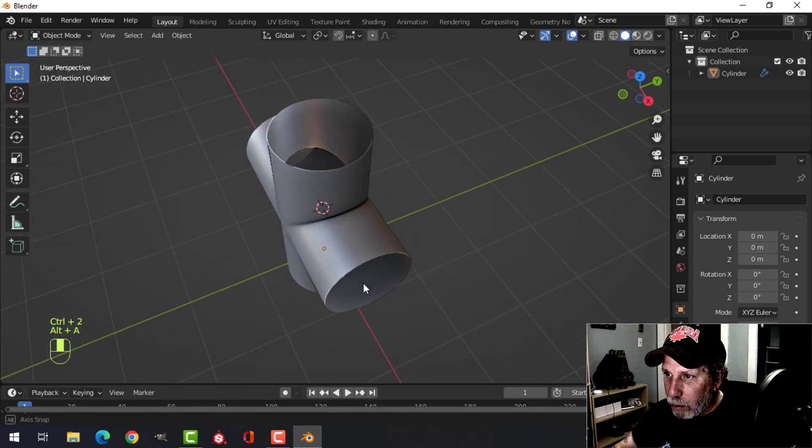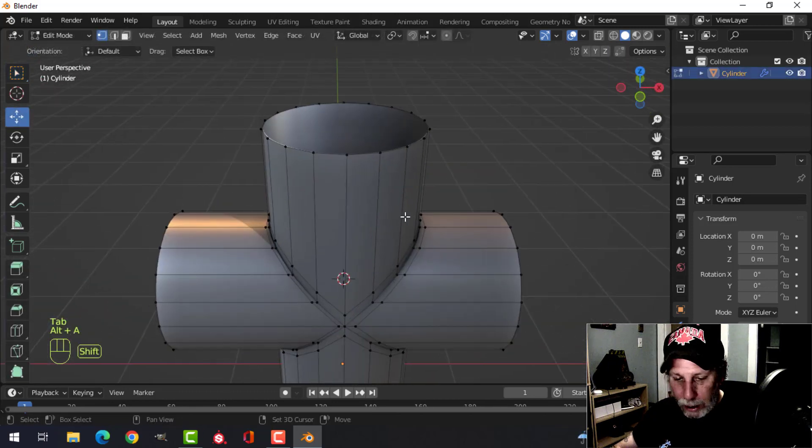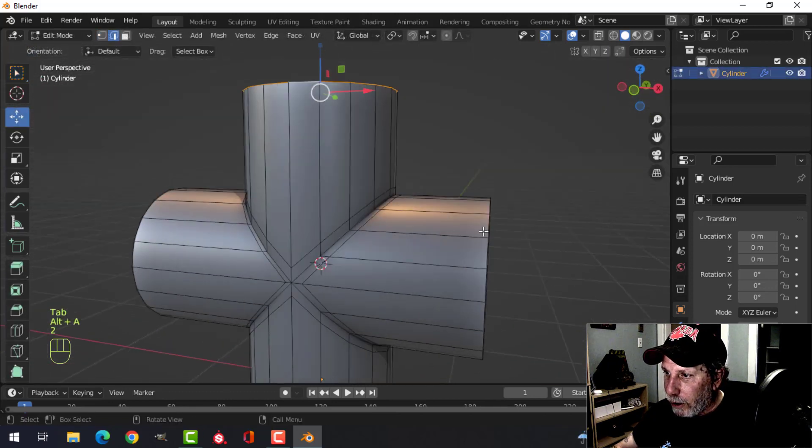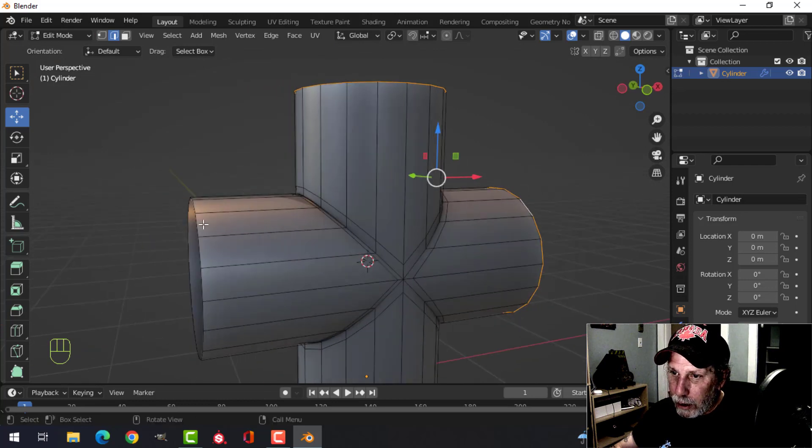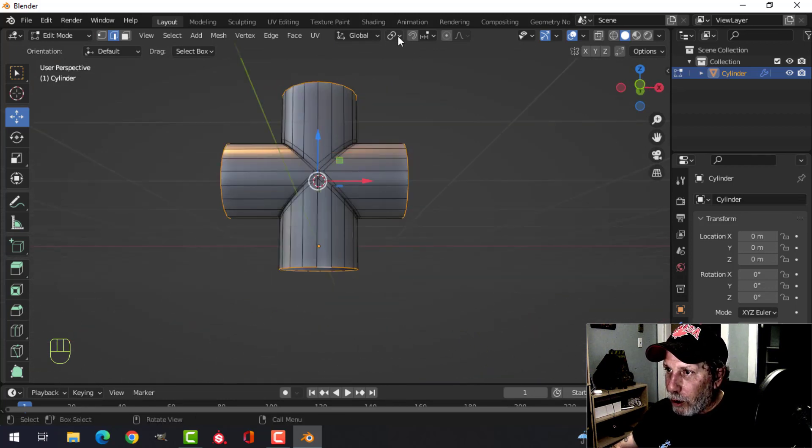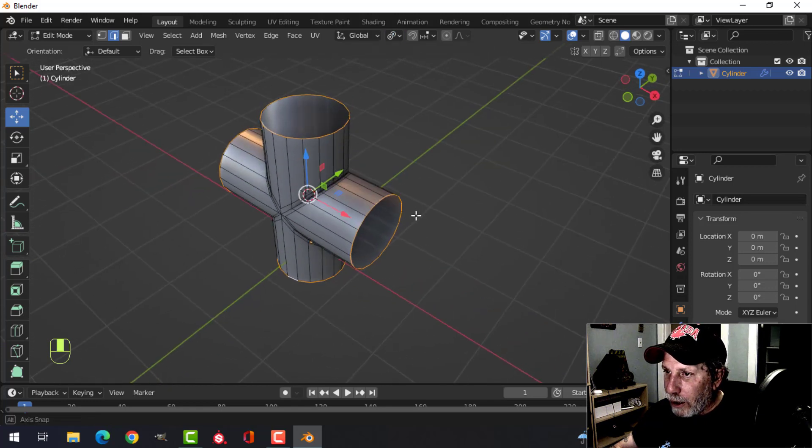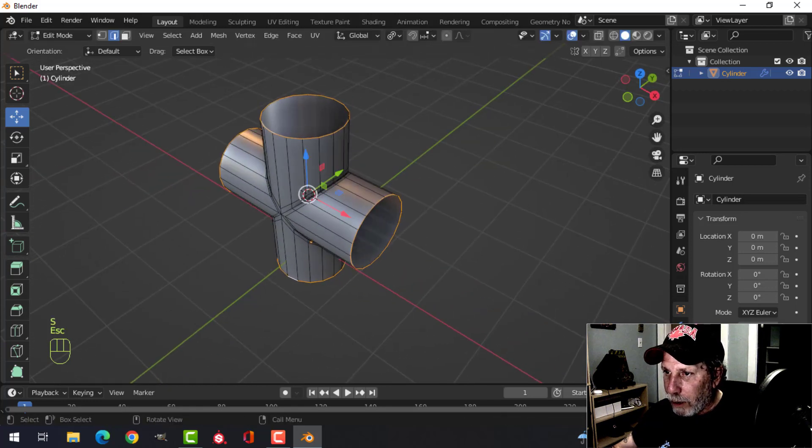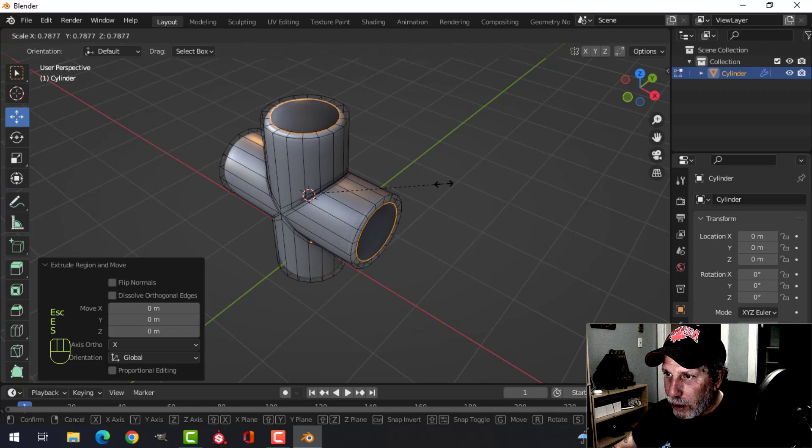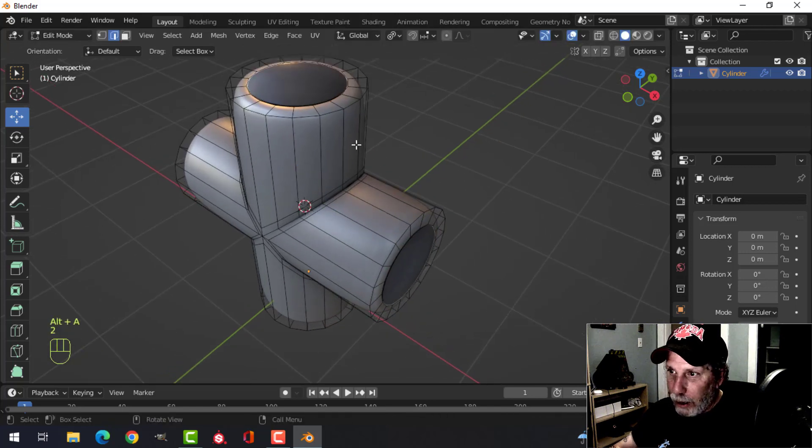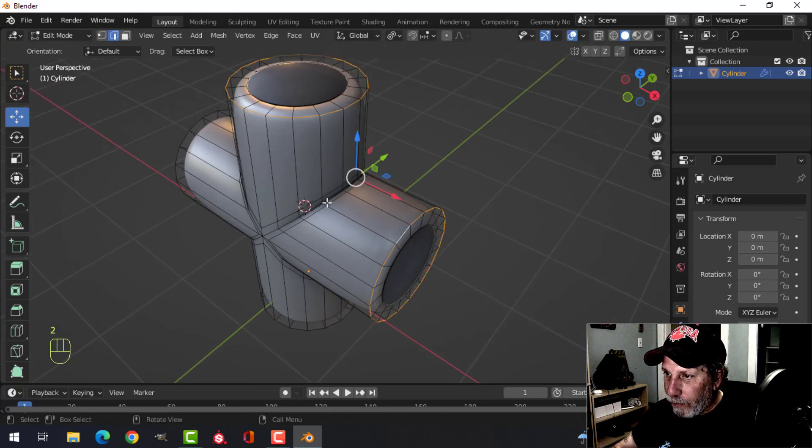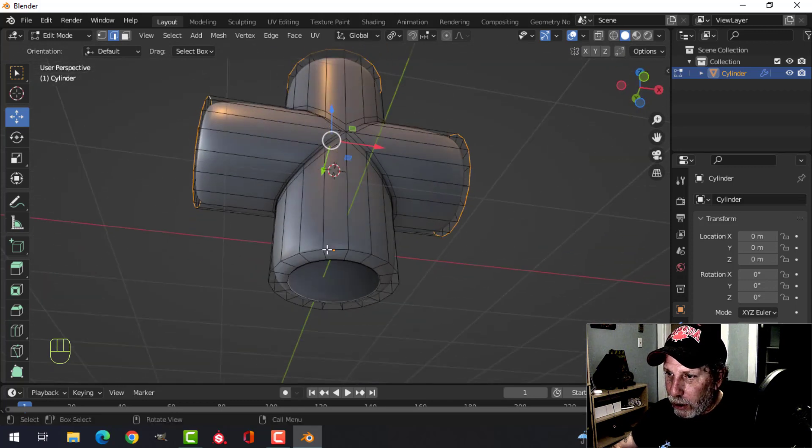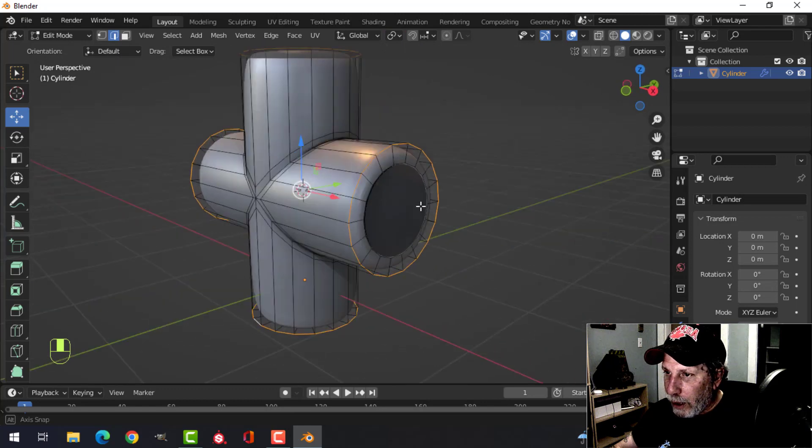here. I'm going to switch to individual origins, and I can scale all of them at the same time, but press E first. E and S, and do that. And then Shift+Alt and click the edges all the way around like this. I'll go back to median point and